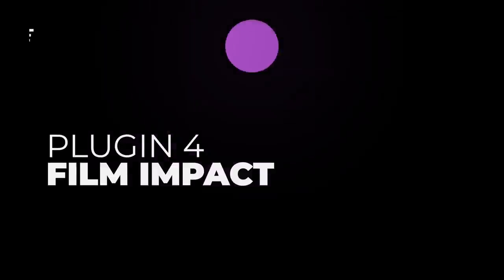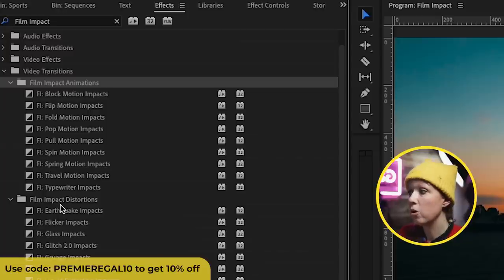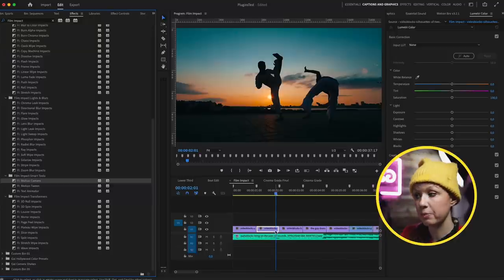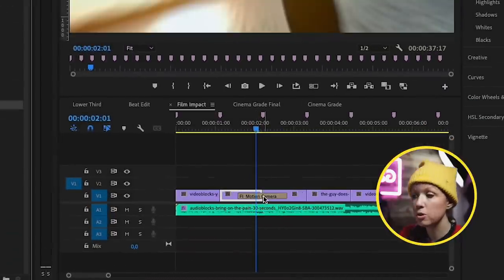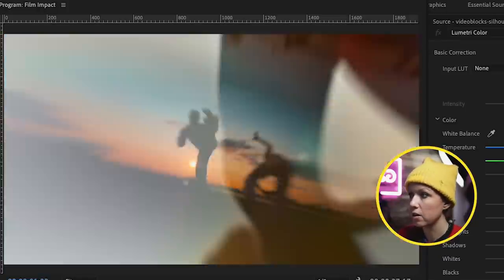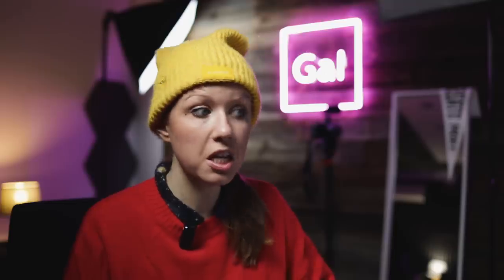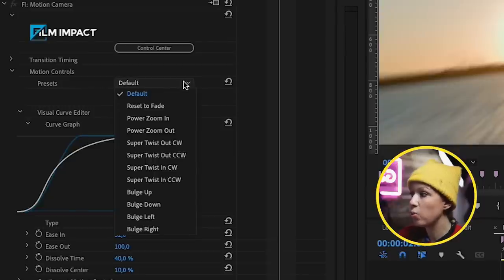Now let's show you the next plugin: Film Impact. Film Impact are my most used transitions and effects inside Premiere Pro. If you go to Effects and search Film Impact, you'll see all the transitions look like they're built-in transitions inside Premiere Pro. One of my favorites is called Motion Camera, part of the Film Impact Smart Tools. In this beat edit sequence, if I wanted to add a transition between two clips, Motion Camera creates really cool seamless transitions — just drag and drop it between the clips like any normal transition. Let's play this back. Pretty nice. We can make it quicker by clicking the end and dragging it in. Then select it, go to Effect Controls, and from the presets if we want a spin, try out the Super Twist.